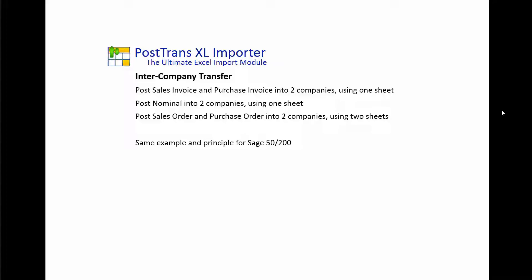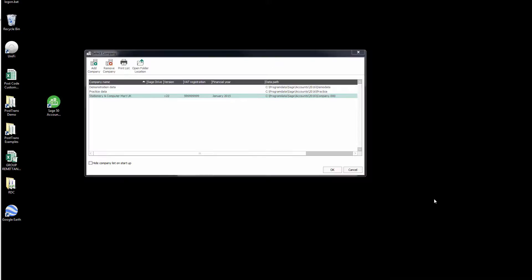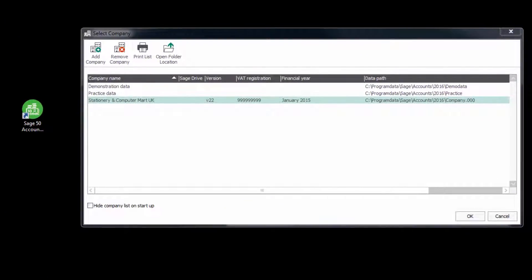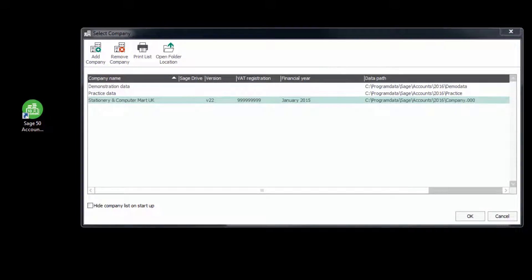Indeed, the examples that come with Sage 200 will be almost identical. So let's create some intercompany transactions. I'm going to demonstrate this with Sage 50. The principle is entirely the same. We've started up Sage 50 here, and you can see we've got three companies. You can see here the three company data files where they're located on my computer. And we have a company name, obviously.